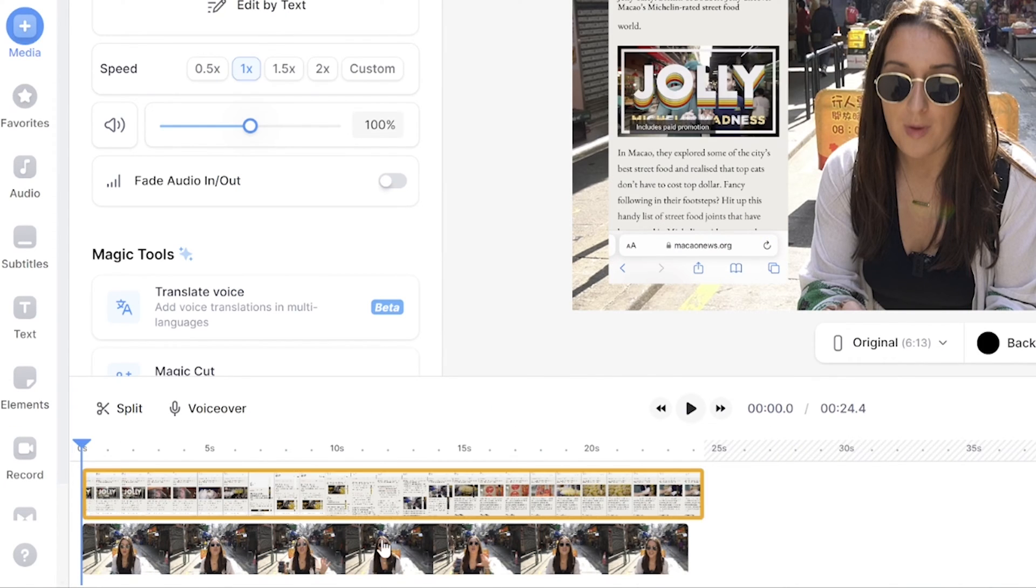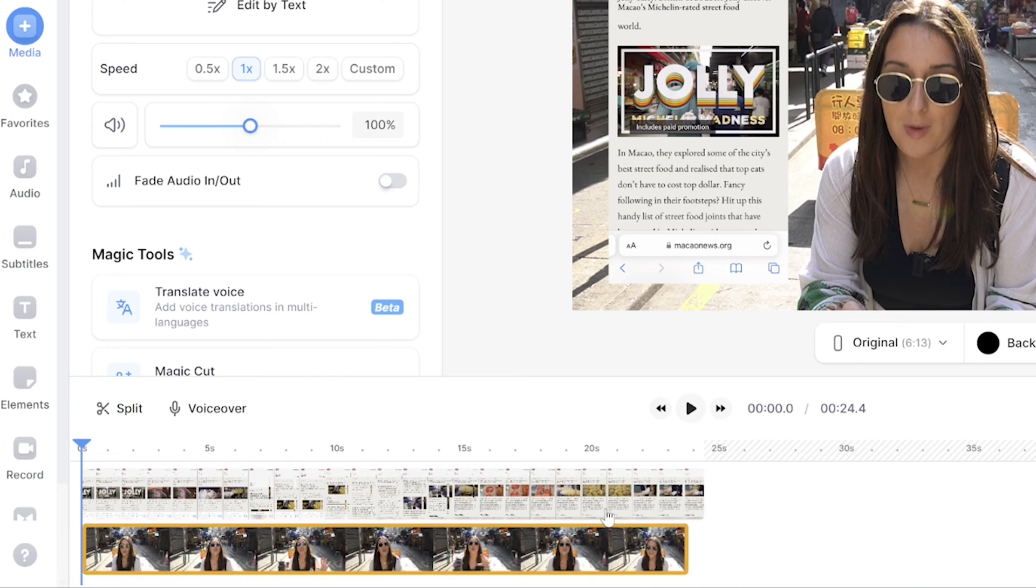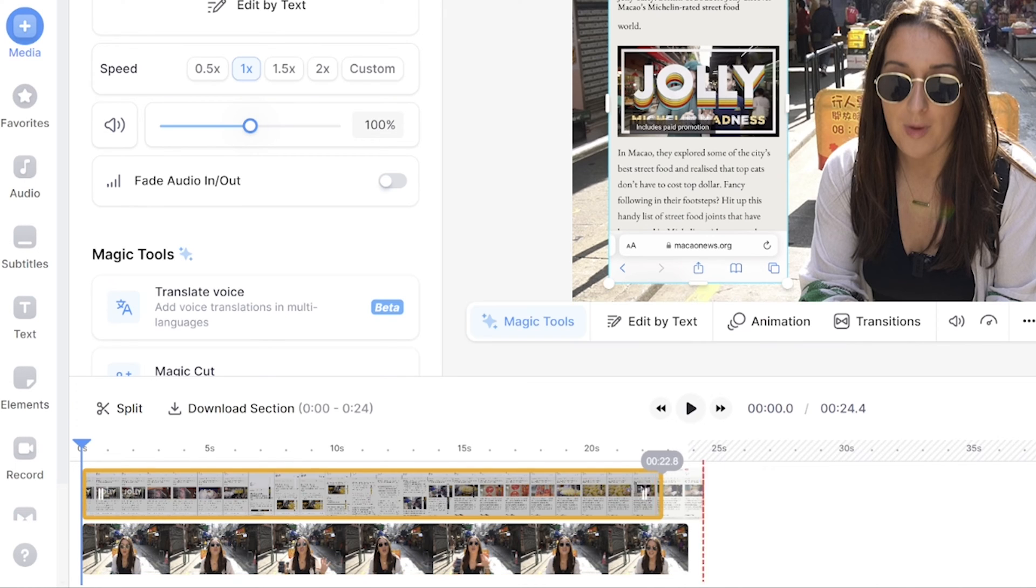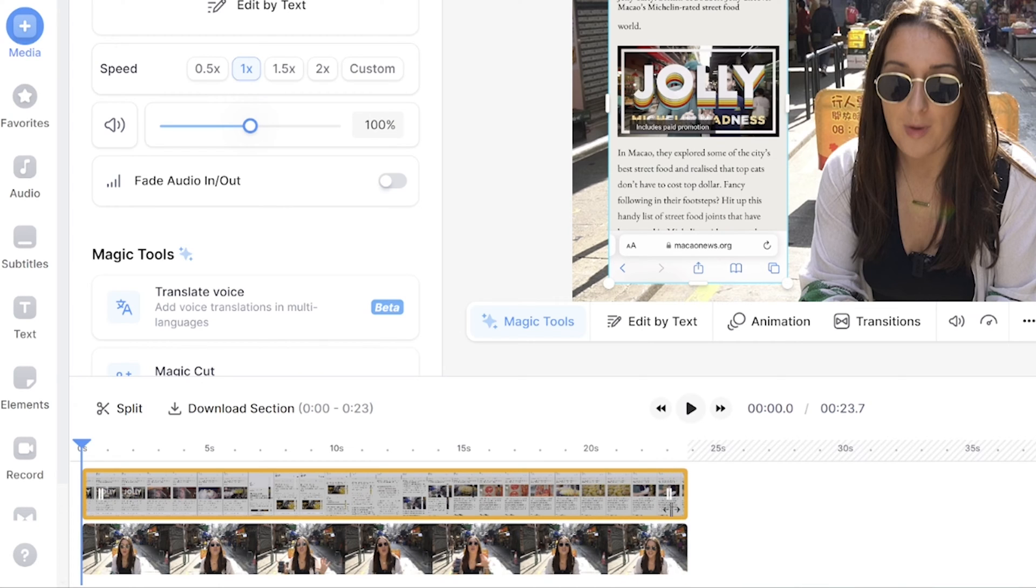Now head to the end of the timeline, and you're going to do the exact same thing, except this time we're going to push our phone screen recording over to the left to trim it.